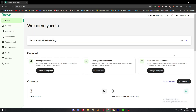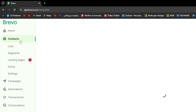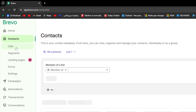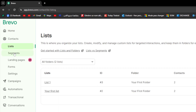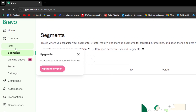Here I am on my account. In this video, what we are going to do is export contacts from Bravo. The first thing to do is head to Contacts, which is located on the left. Here you will find lists, segments, landing pages, forms, and settings.